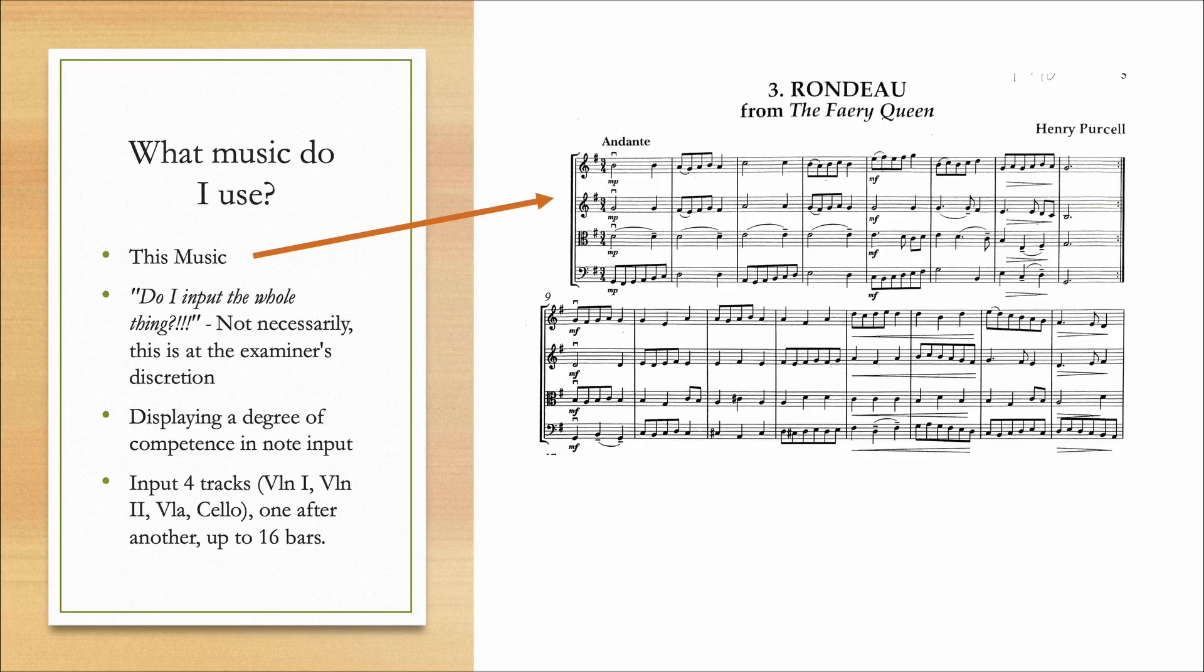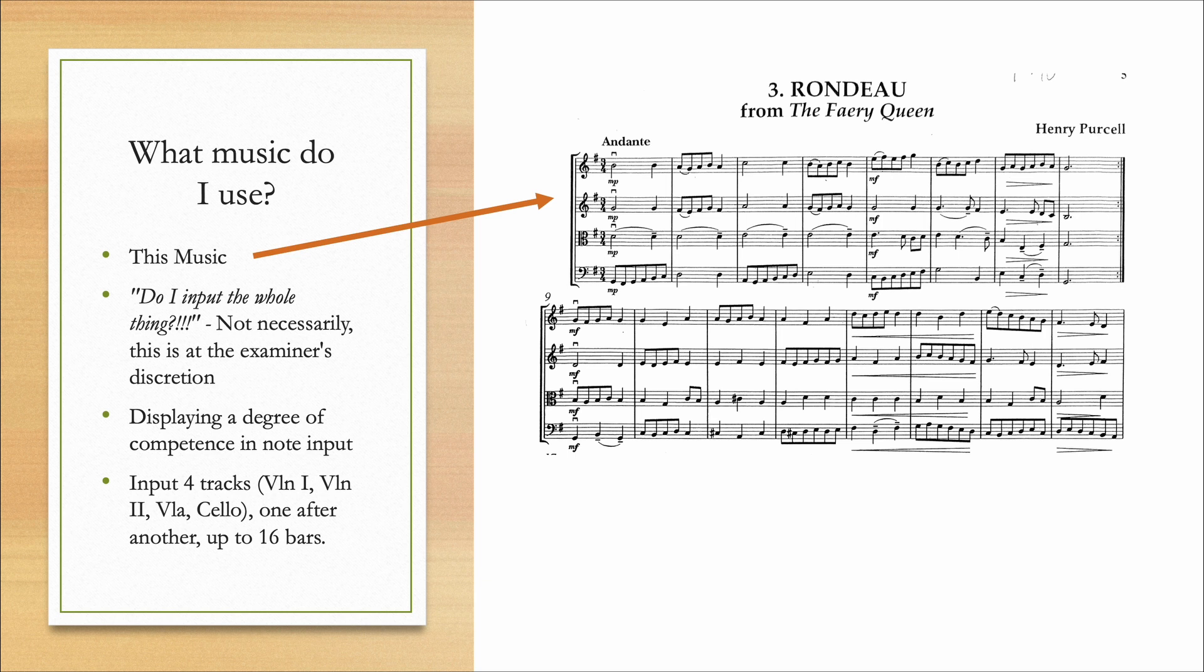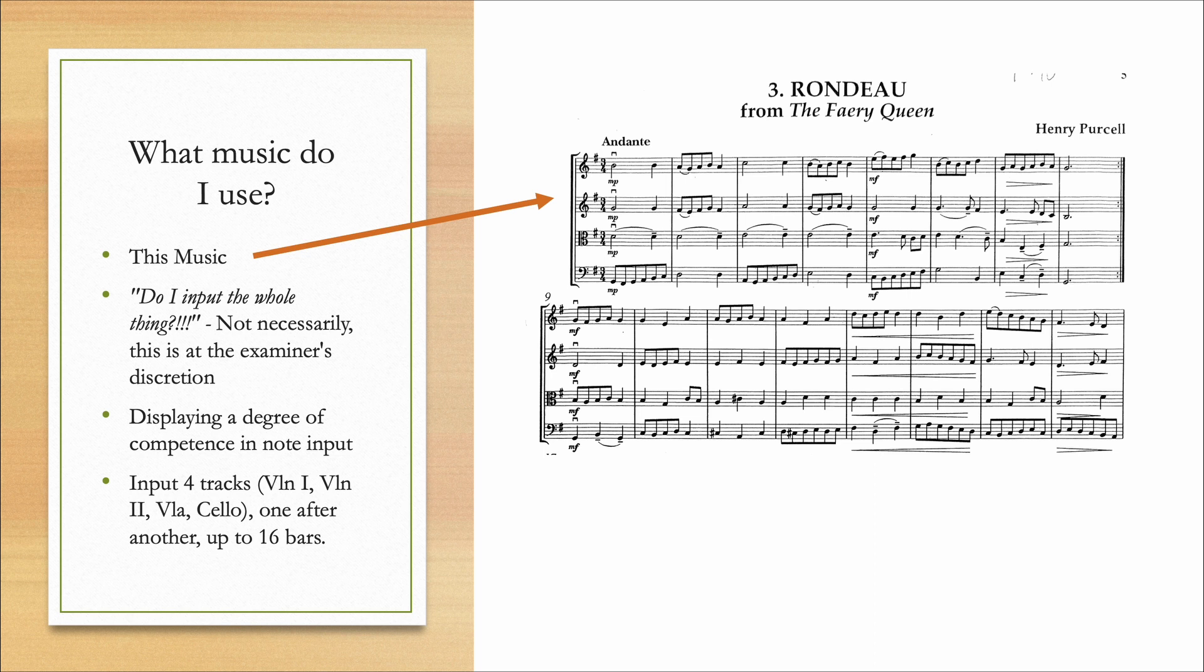The next question is: what music do we input? So this is the piece of music that I use with my students. You may have a different one, but essentially each piece of music should have a few of the following components. There should be four tracks or parts that you can input. In this case, I've got a string quartet, so I've got violin one, violin two, viola, and cello.